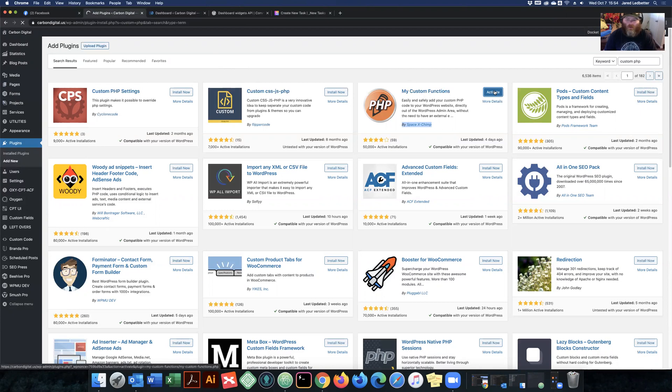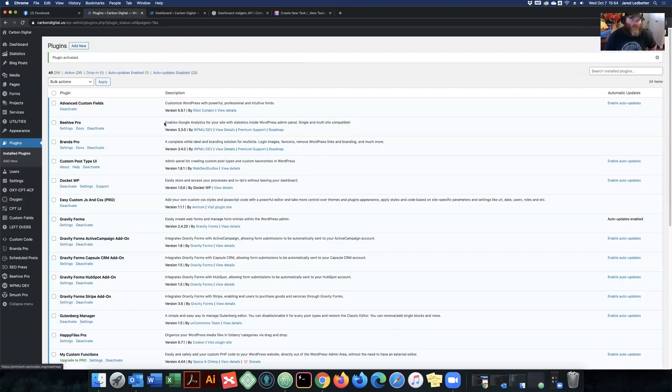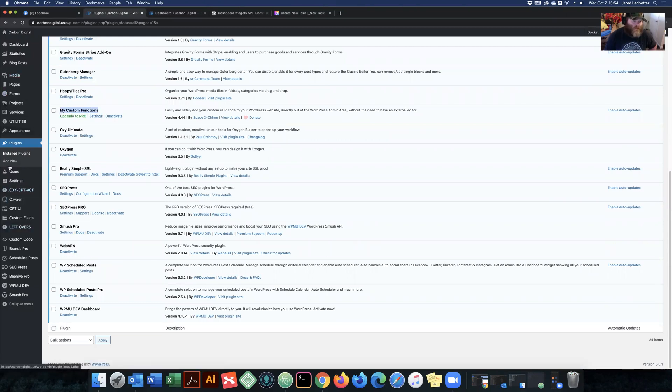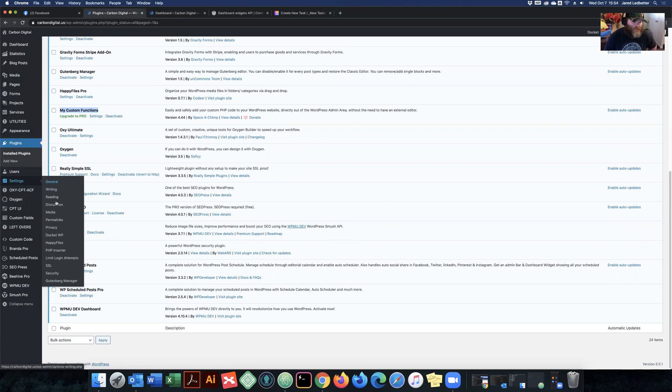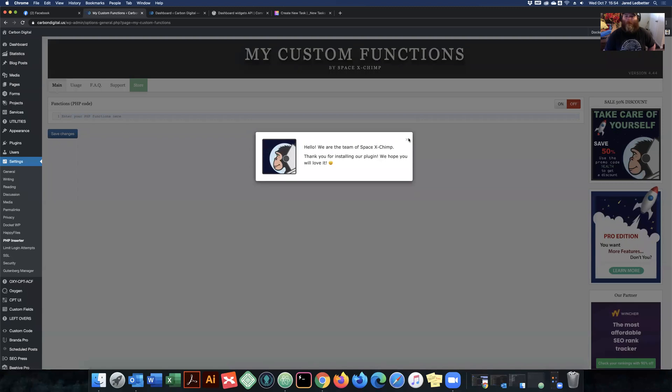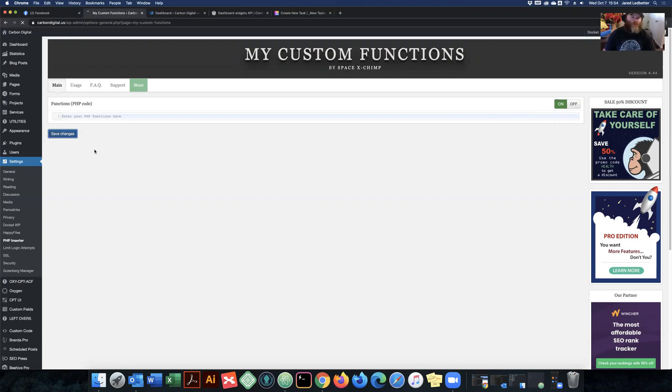So once that's installed, go ahead and activate that. And so you can see here my custom functions is activated. It's not on the side here. It's actually hidden under settings and it's called PHP inserter. So once you're in here, you're going to have to click this on off button to turn that on. So green is on. Go ahead and save that.